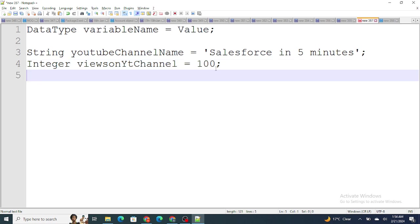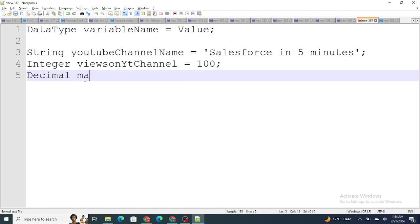On the other hand, let's say I want to store marks of a particular person. Marks can be in decimal points — for example, 93.75 percent. In that case, you use the data type Decimal, because it will have decimal points inside it. So: Decimal marksOfStudents = 90.10.